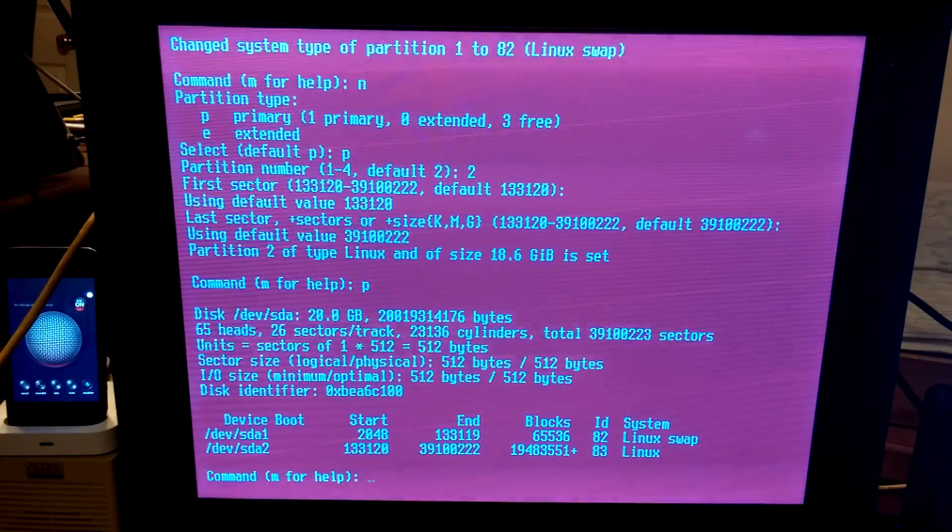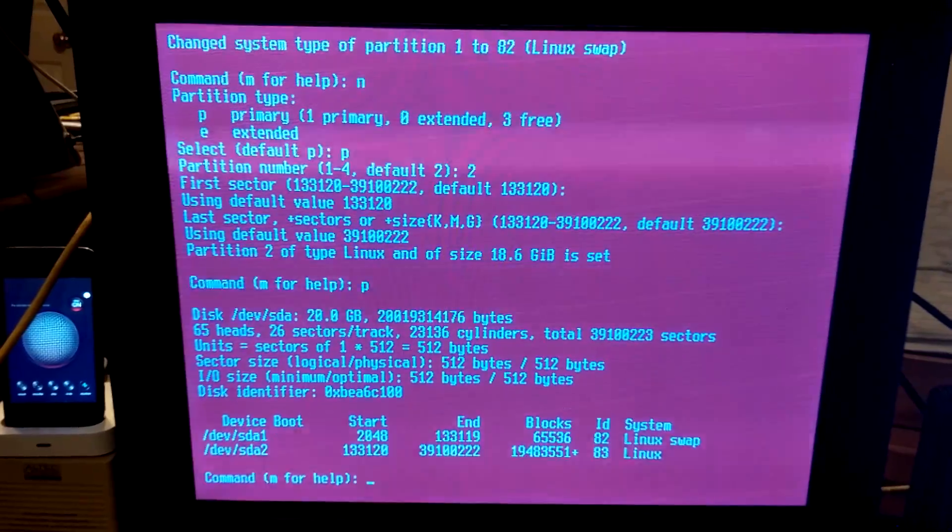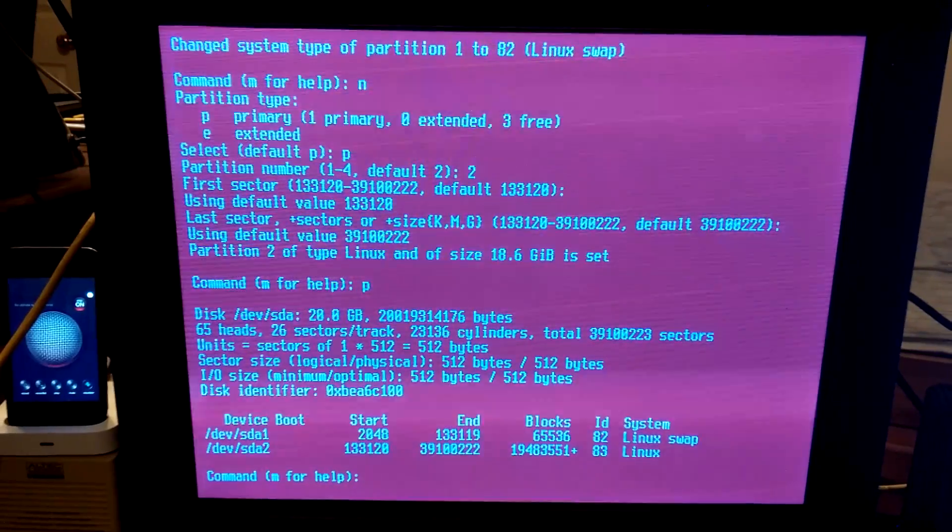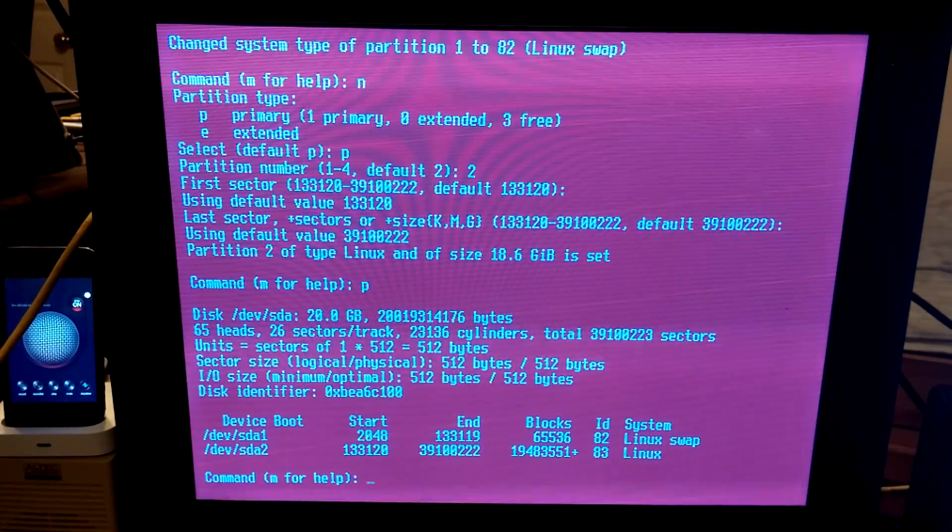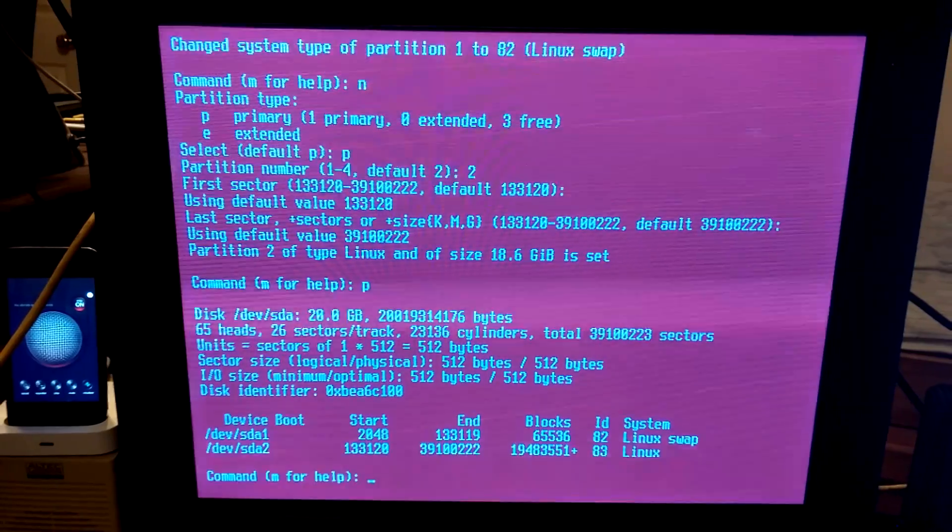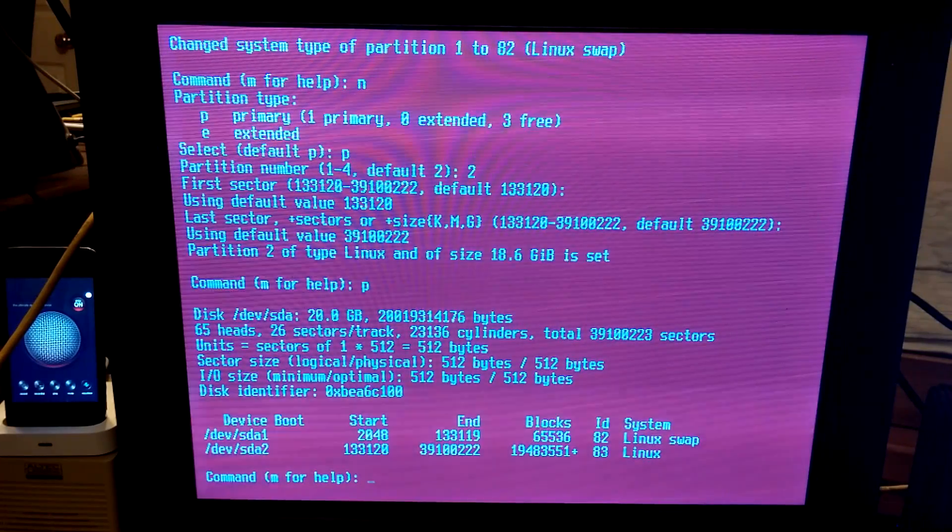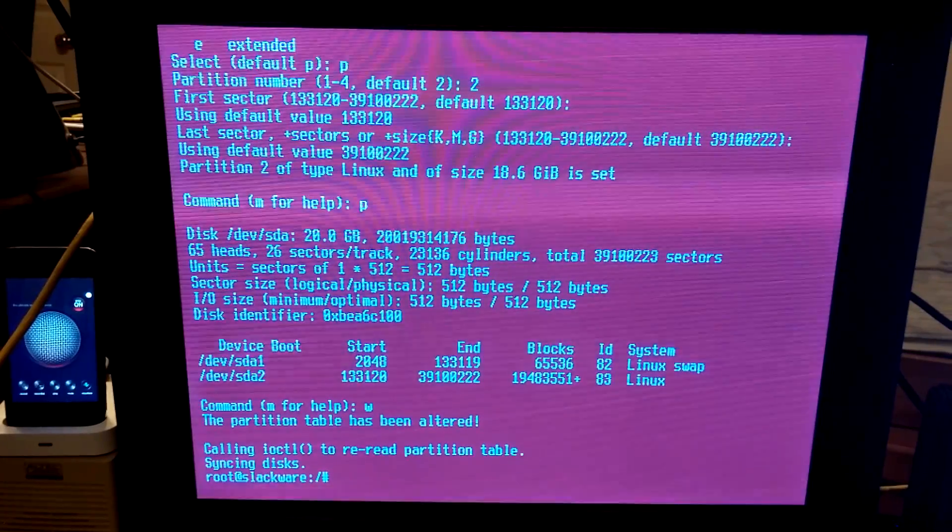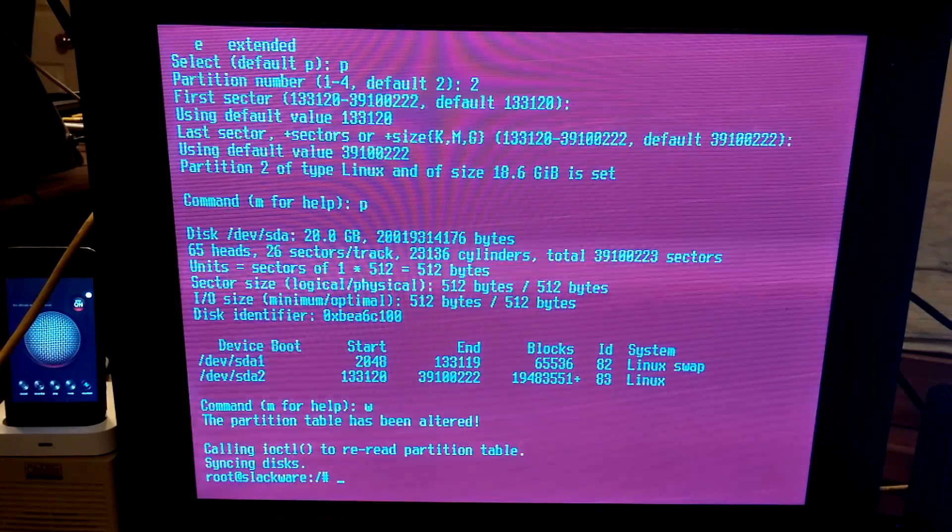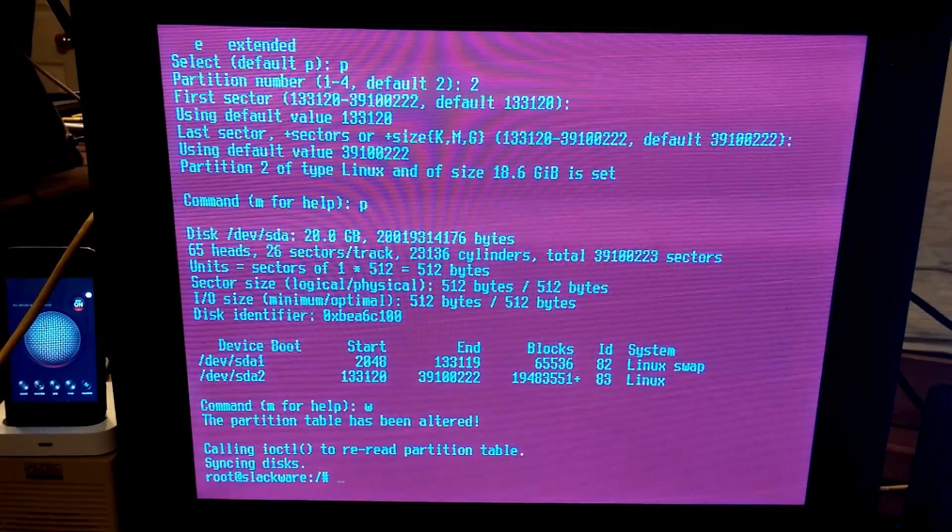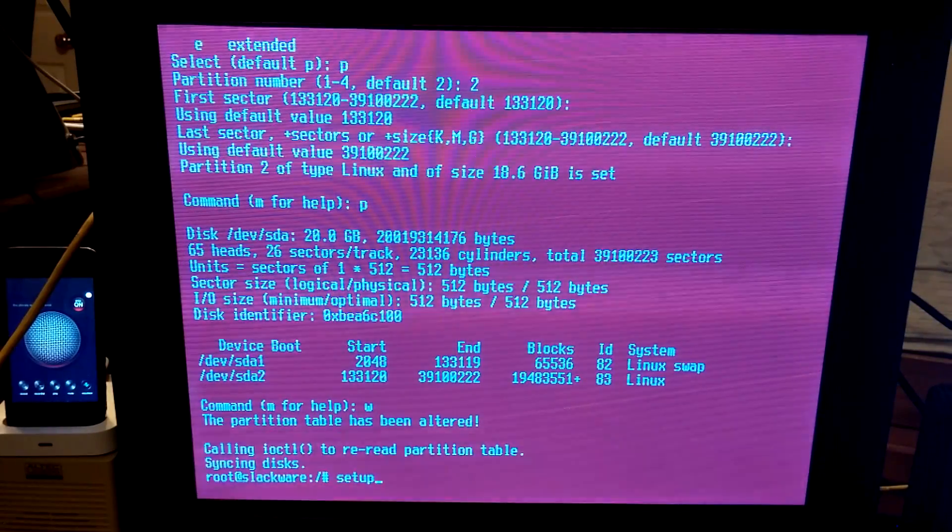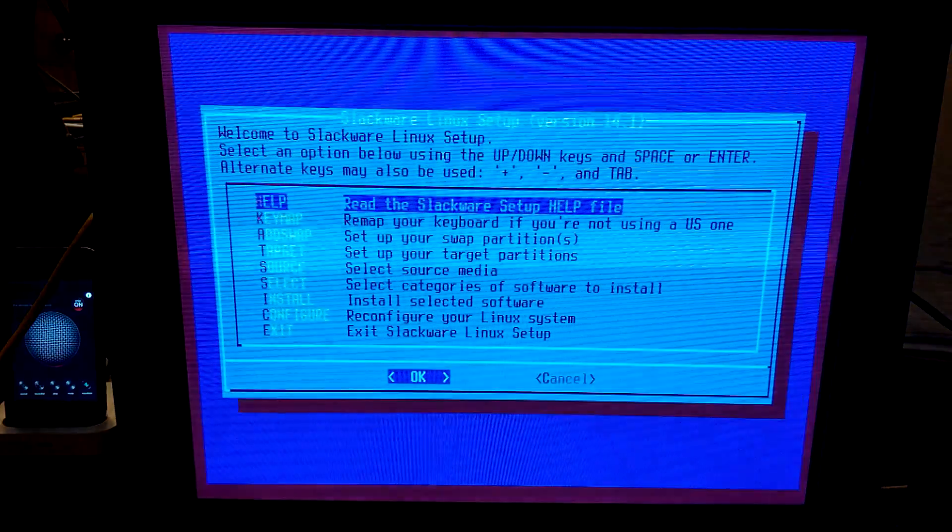Next, we will do new partition, primary, 2, first sector, and last sector will go all the way to the end of the disk. So, now if we type P, we've got start, end, and that starts there and ends at the end of the disk. Then we will type W to write. Cool.